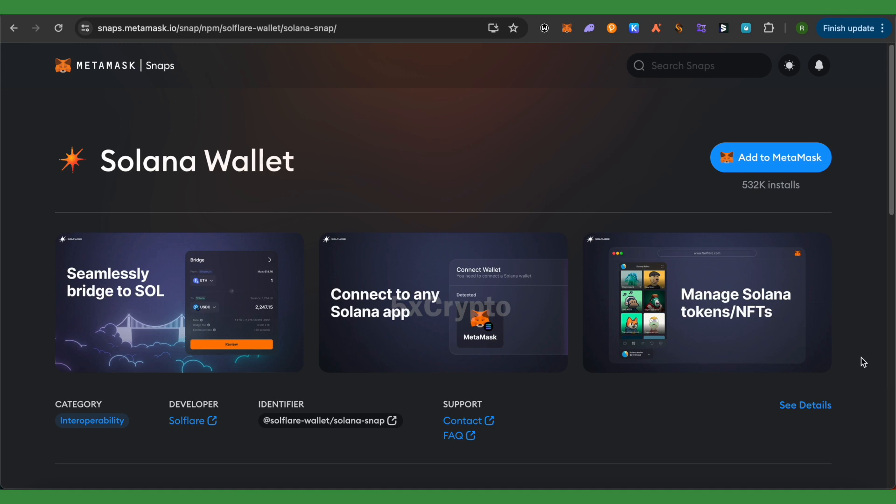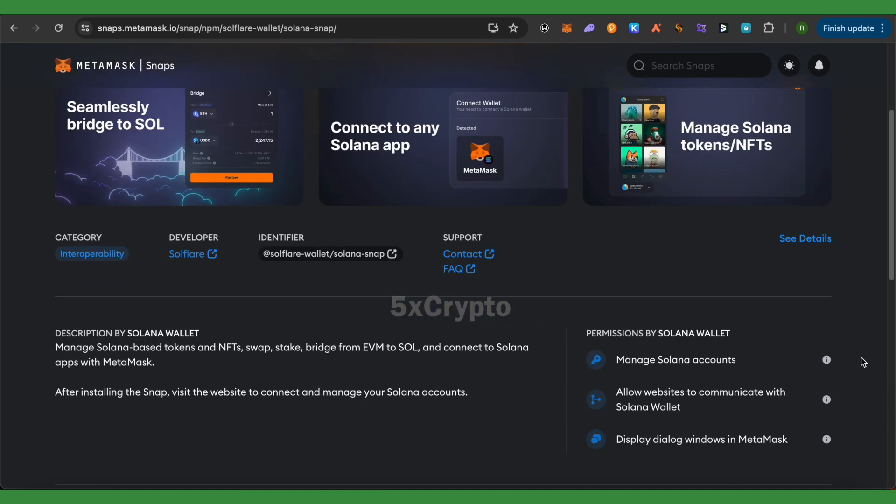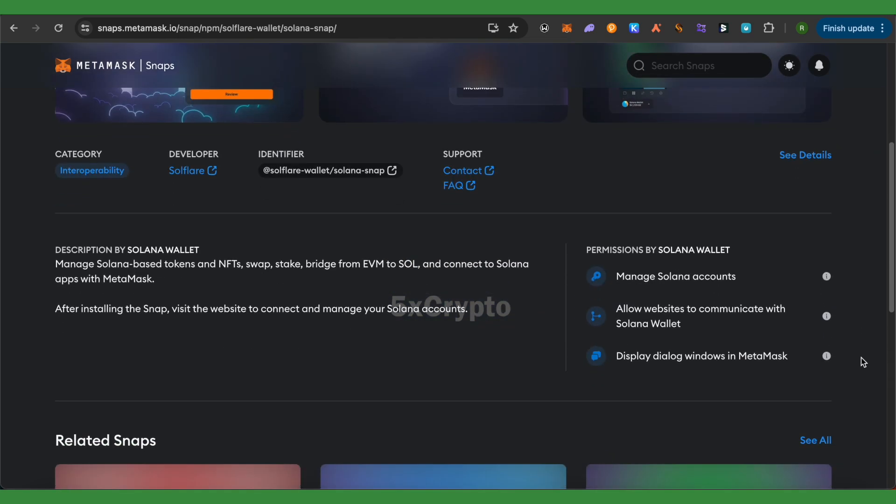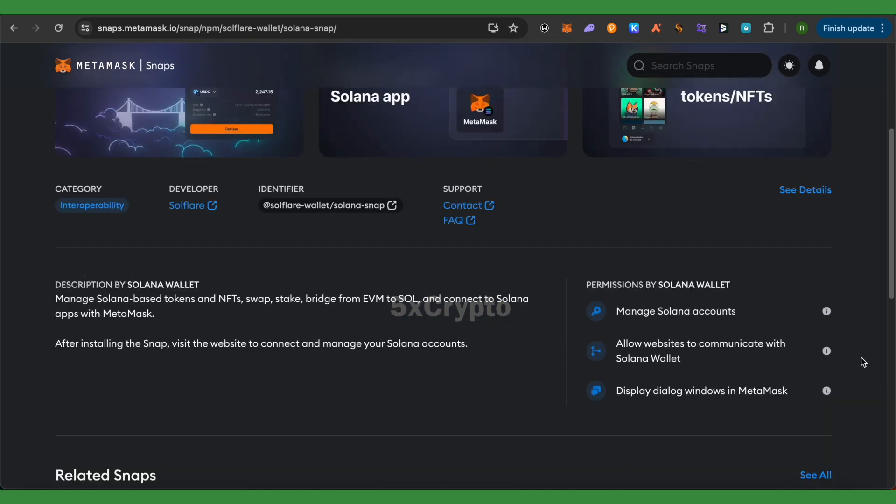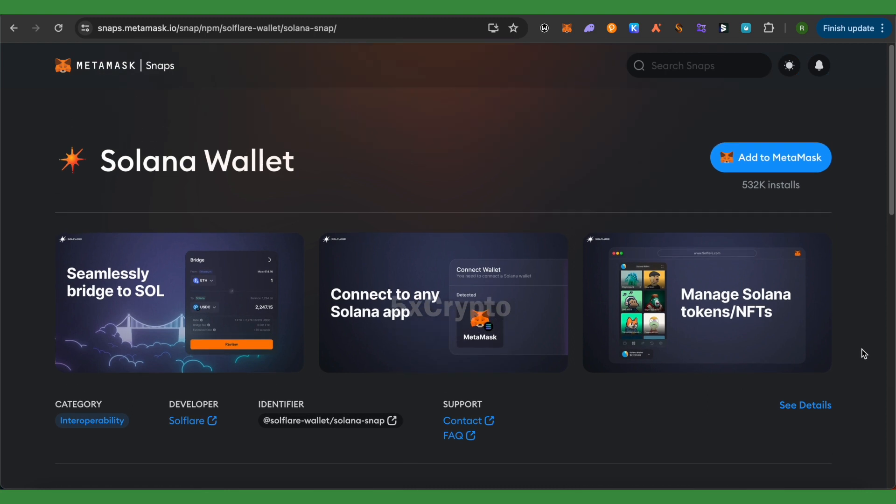And this will basically make your MetaMask Solana compatible, and this way you would be able to connect with Solana apps as well.